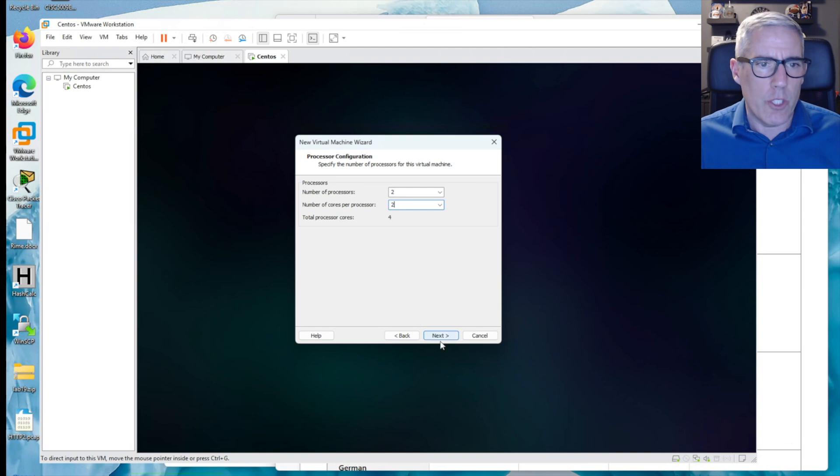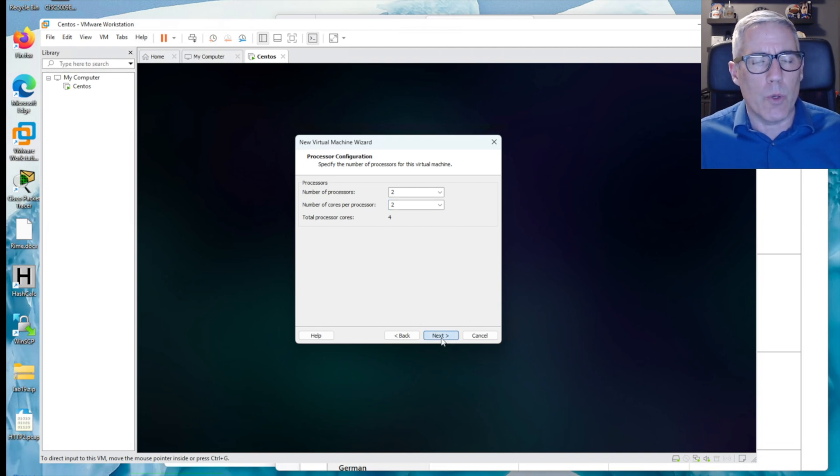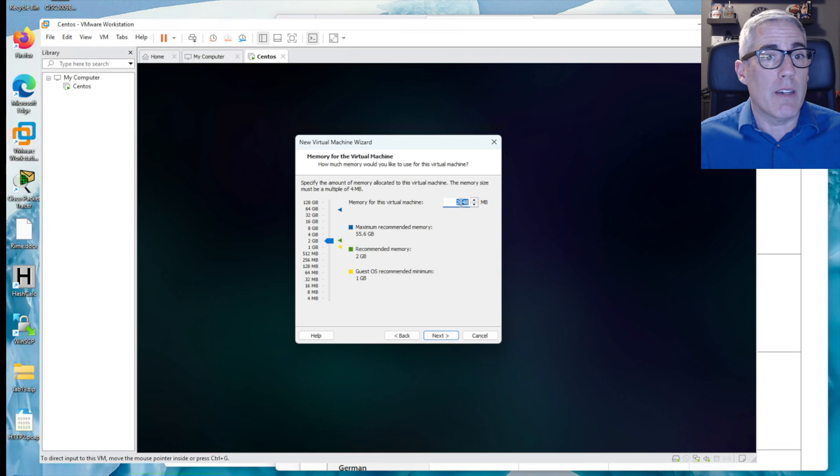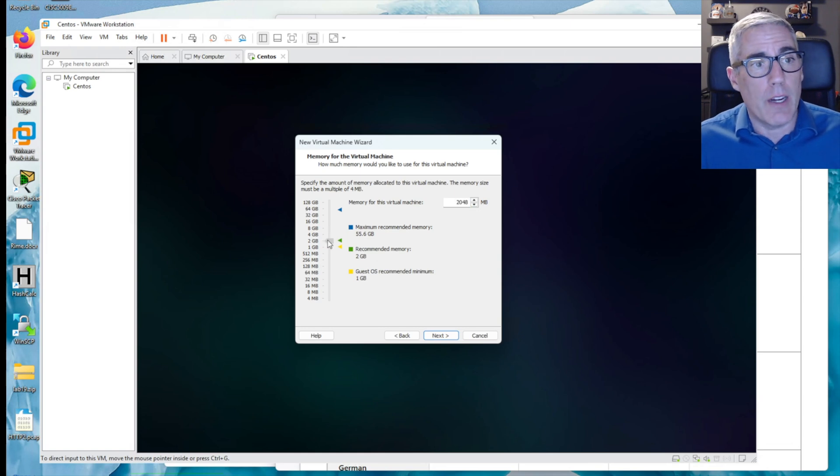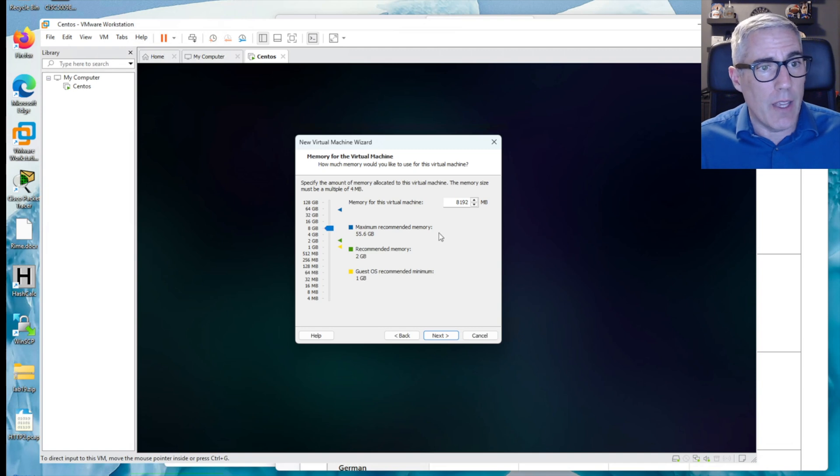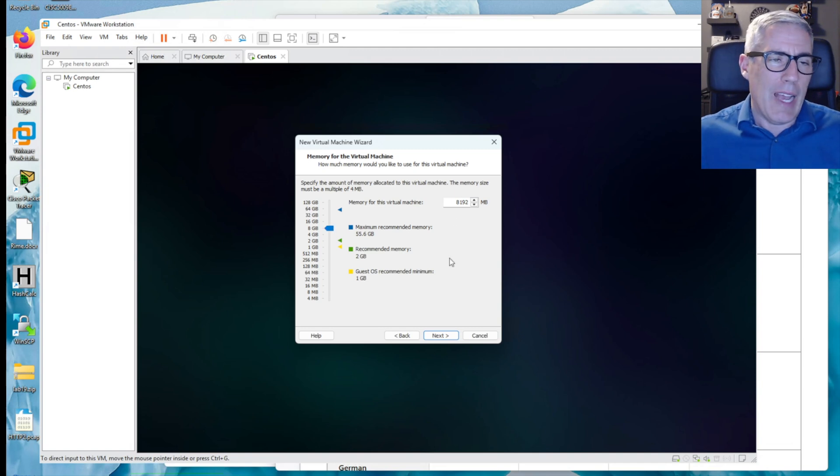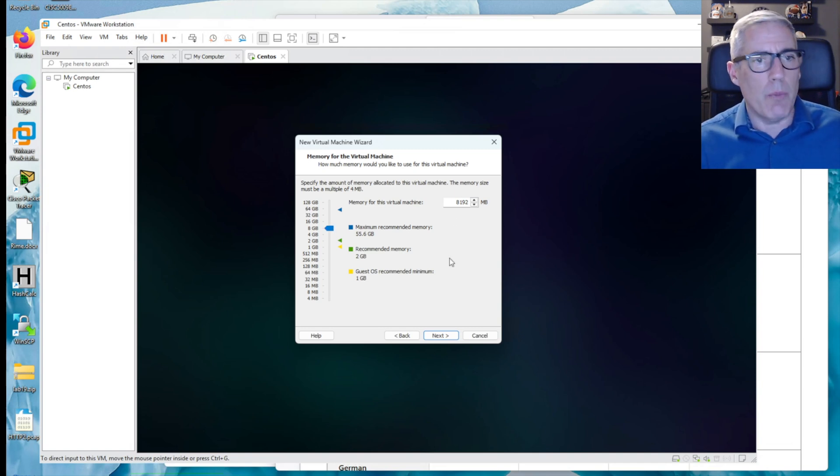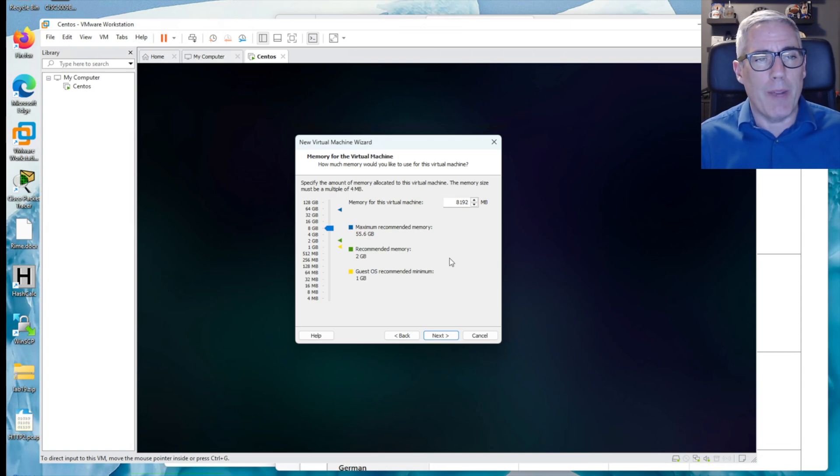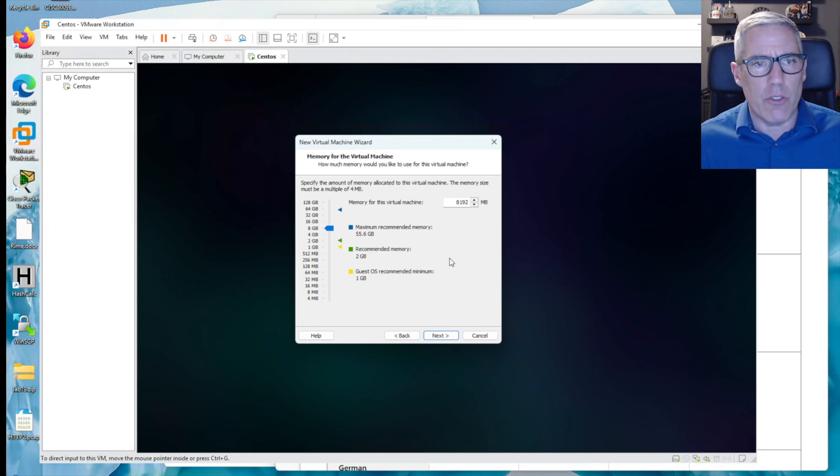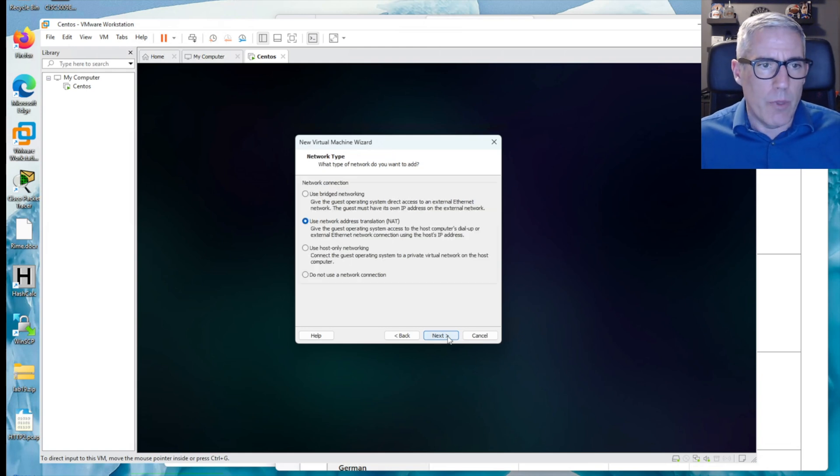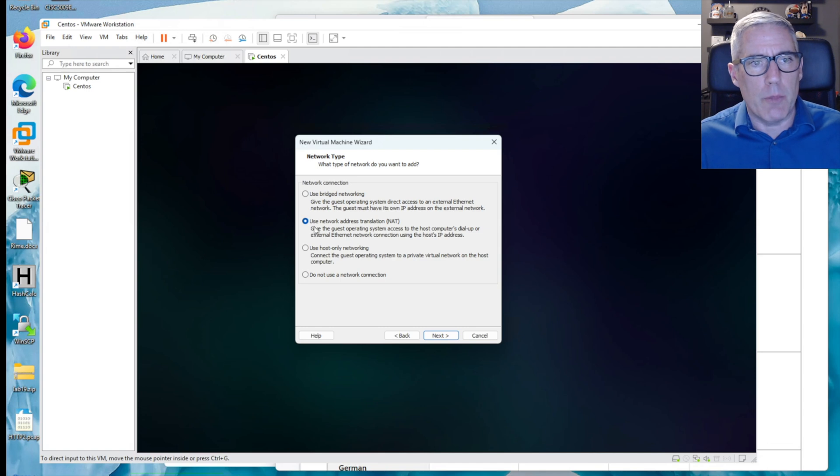And this is the firmware type. I'm going to use UEFI. I don't need secure boot and I'm going to be making copies of it or clones of it. I'll do two and two. I have four cores on this host. And this is where 2048 is really not enough for Windows. I'm going to go to 8 gig, 8192.